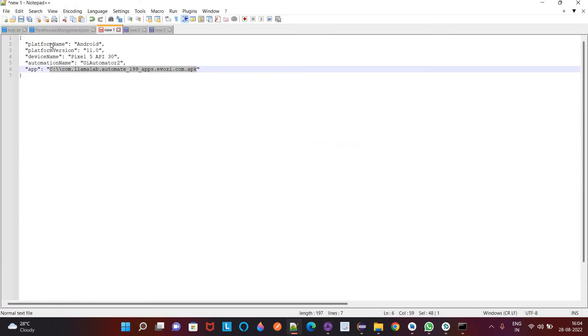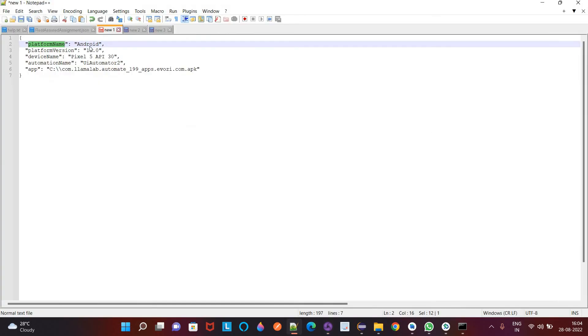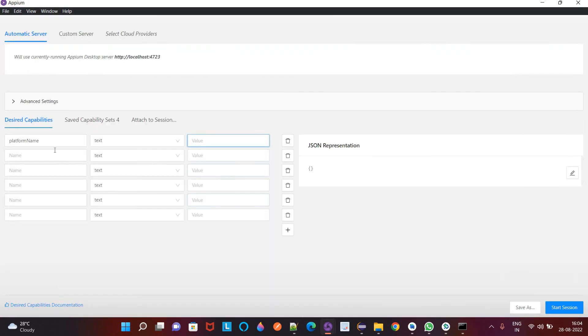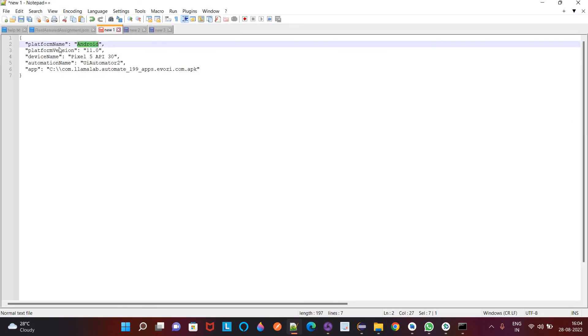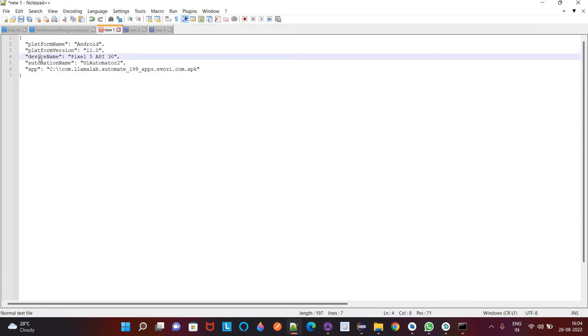So here platform name, platform name is Android, then platform version. That is 11.0, that is 11.0, then device name.